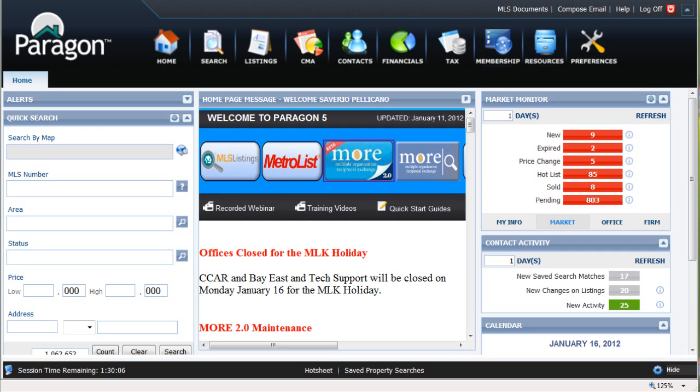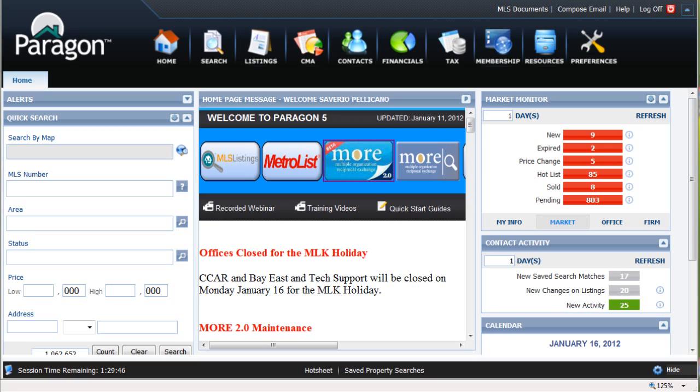This video will show you how to set up Paragon 5 to do an automated search for your client that matches their criteria and then have Paragon automatically send any search results or new listings or changes to listings directly to that client by email notification and also send a copy.